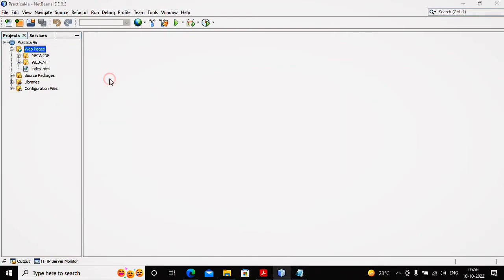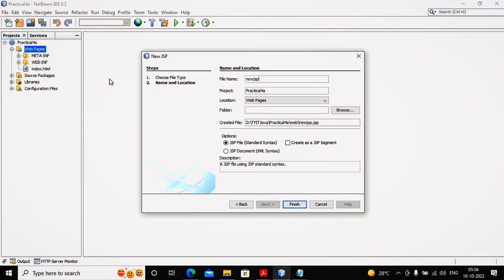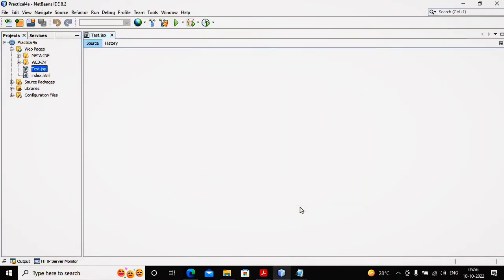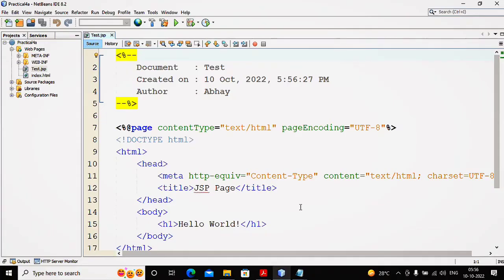Here I'm coming to the web pages and planning to create a new JSP application, given the name of the JSP as test. So my JSP file will be created as test.jsp.